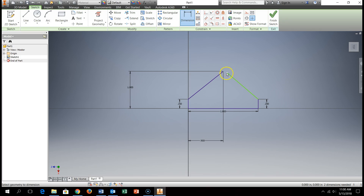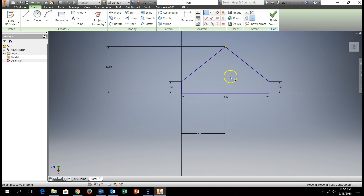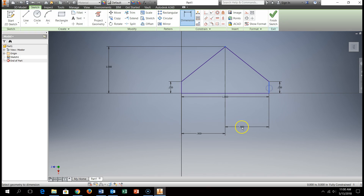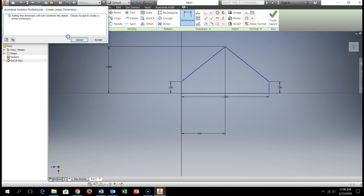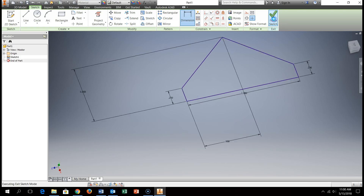I'm going to do the same thing with that side. I can do a coincident constraint and put those two together, making sure that's still at 1 inch and still at 0.9. It should be without any problem — just to make sure I've got the 0.9 there. It may ask if I want to drive that constraint — we know that's correct. I'm going to finish that sketch.